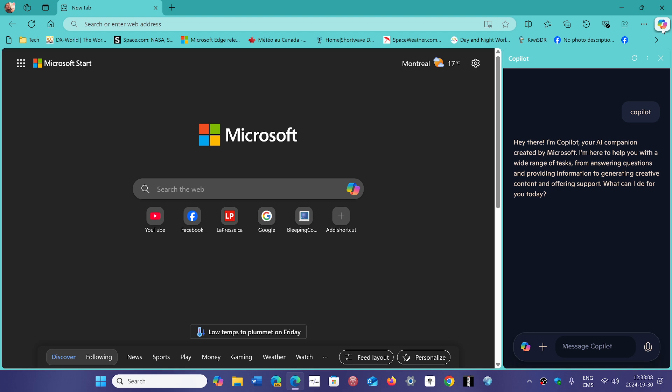And then you can use that in all sorts of ways, from summarizing whatever is happening on a web page to asking more specific questions about the content and so on.